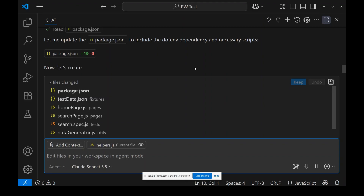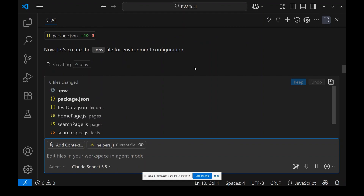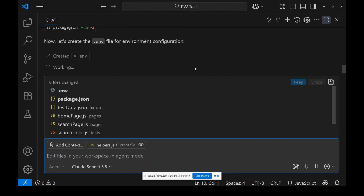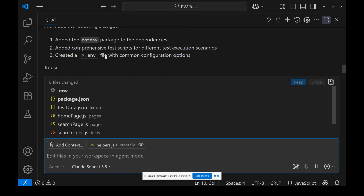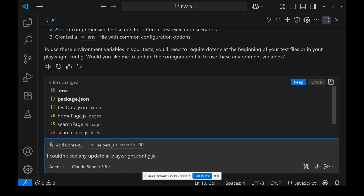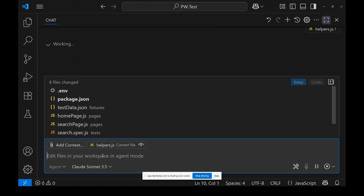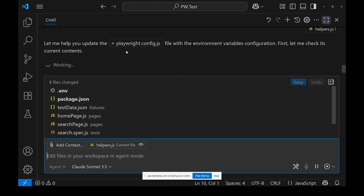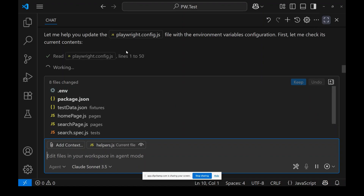The config.js was also not updated. Now Copilot is creating the .env file. Let's also ask: 'I couldn't see any update in playwright.config.js.' Let's see how it responds — the framework is almost 80% ready and it's doing the final modifications.